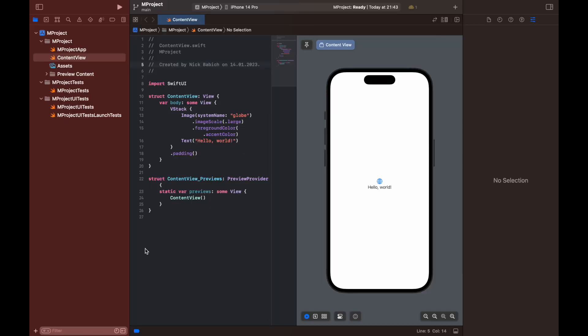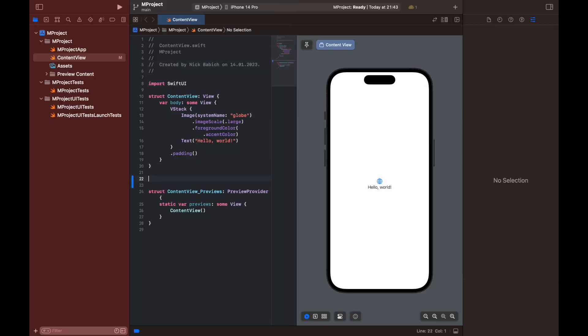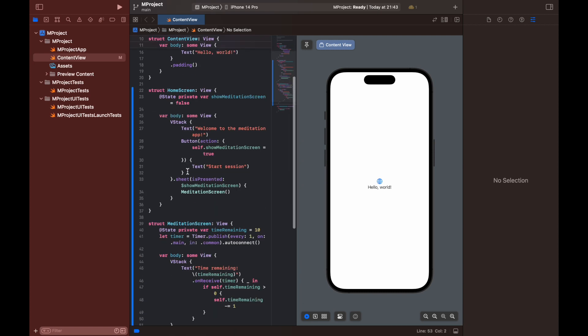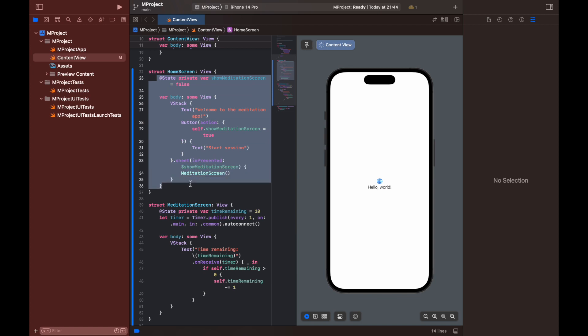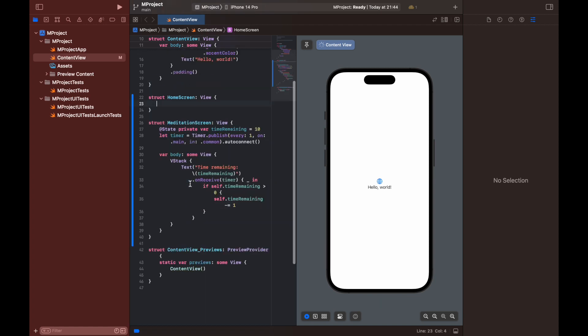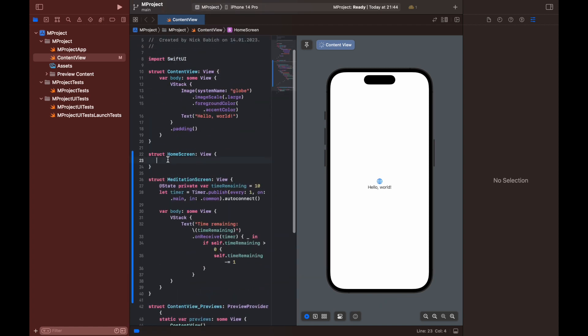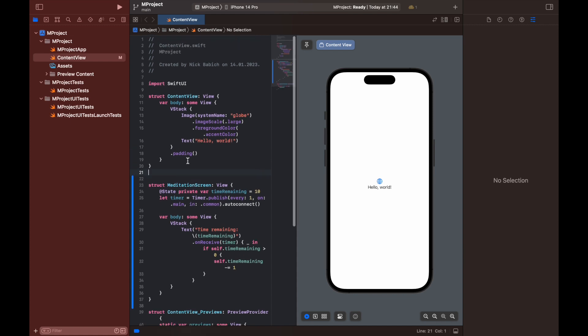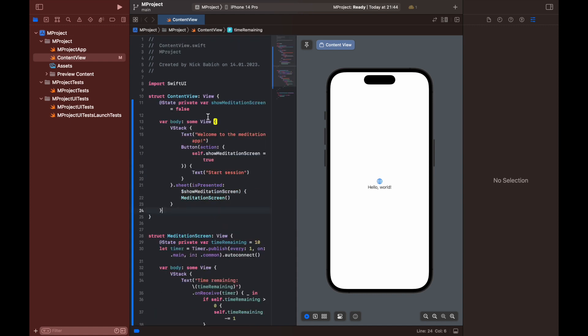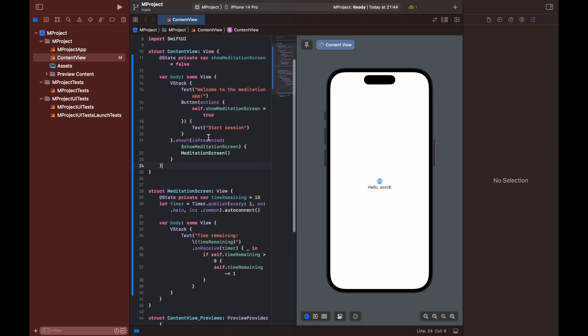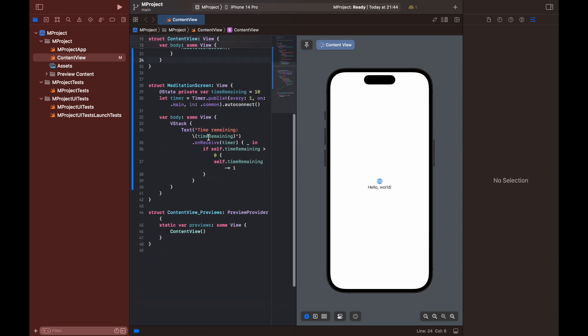Let's test what ChatGPT generated for us. Launch Xcode and create a new project. Add the code that ChatGPT generated and copy the code for the home screen to the content view. As you can see in the device preview, the code is functioning correctly.